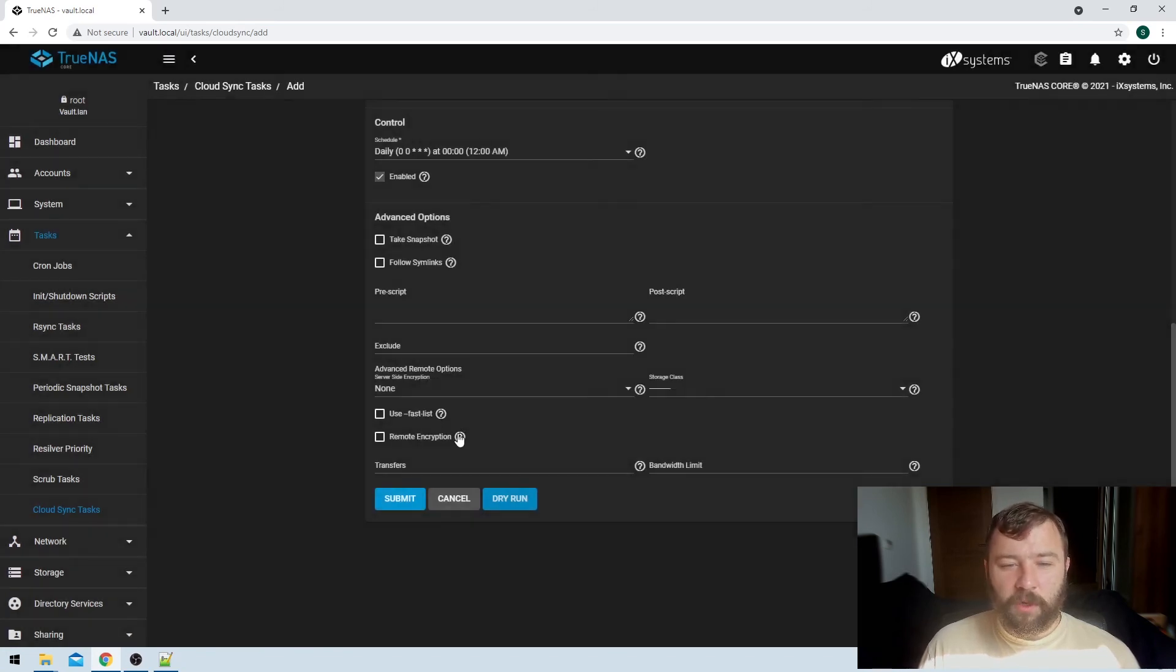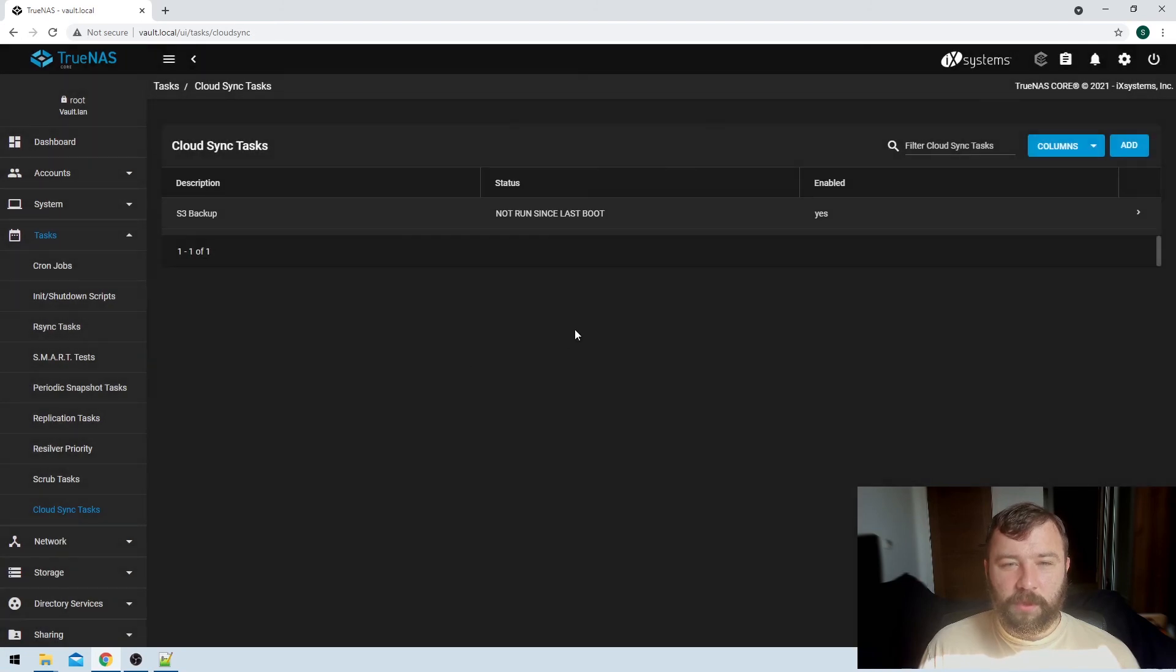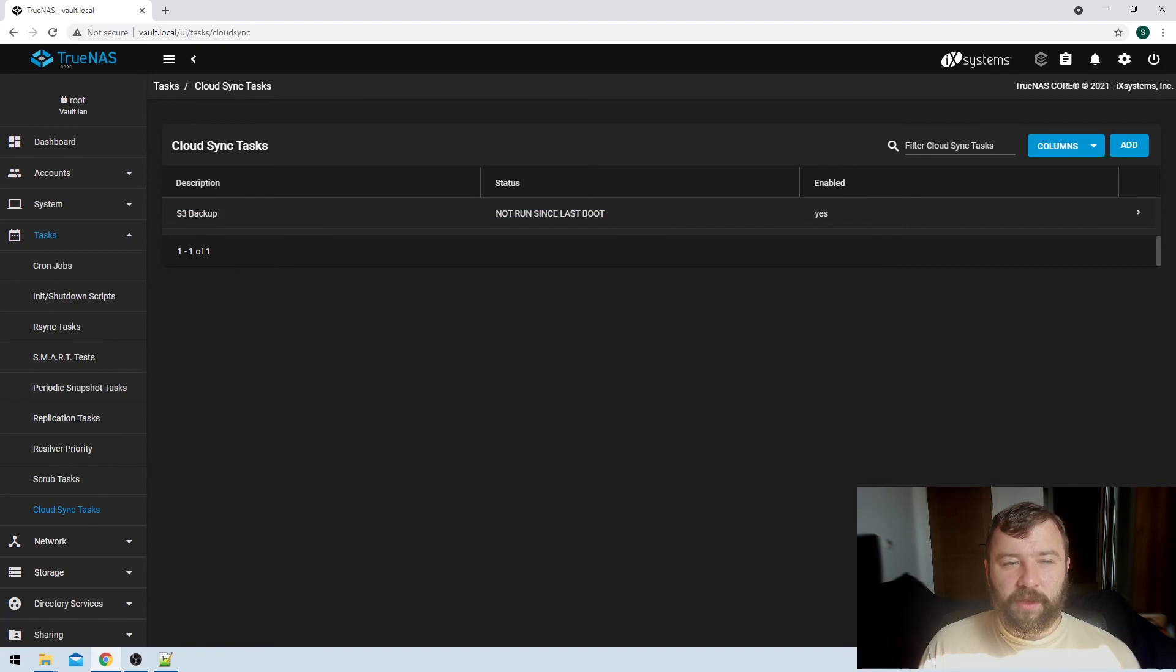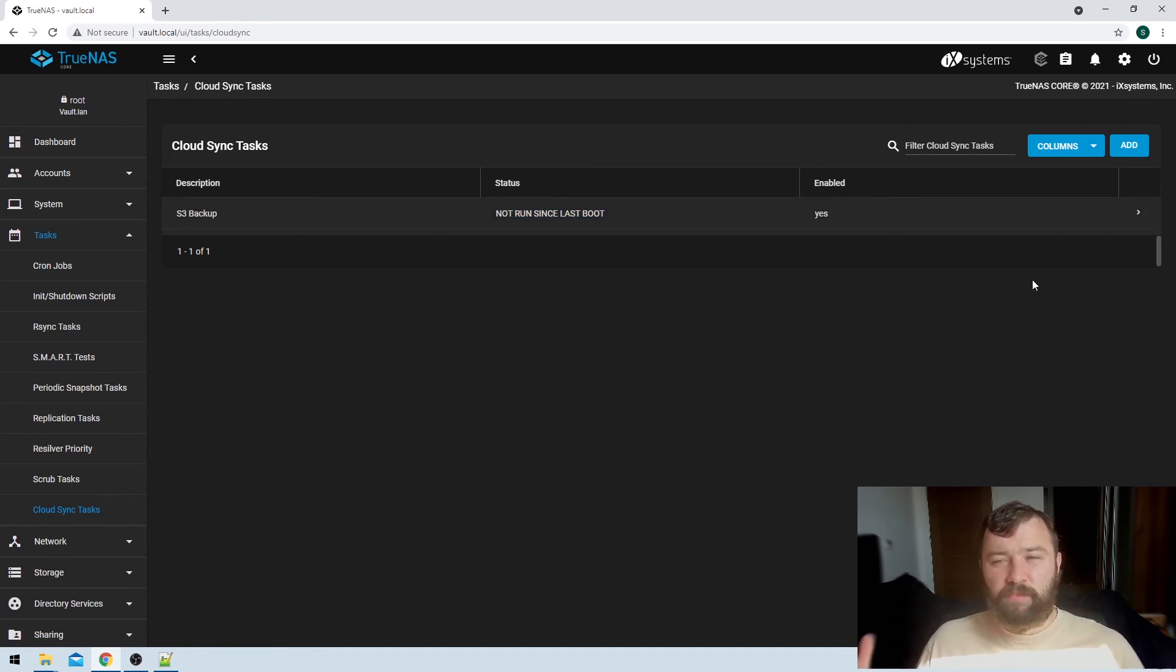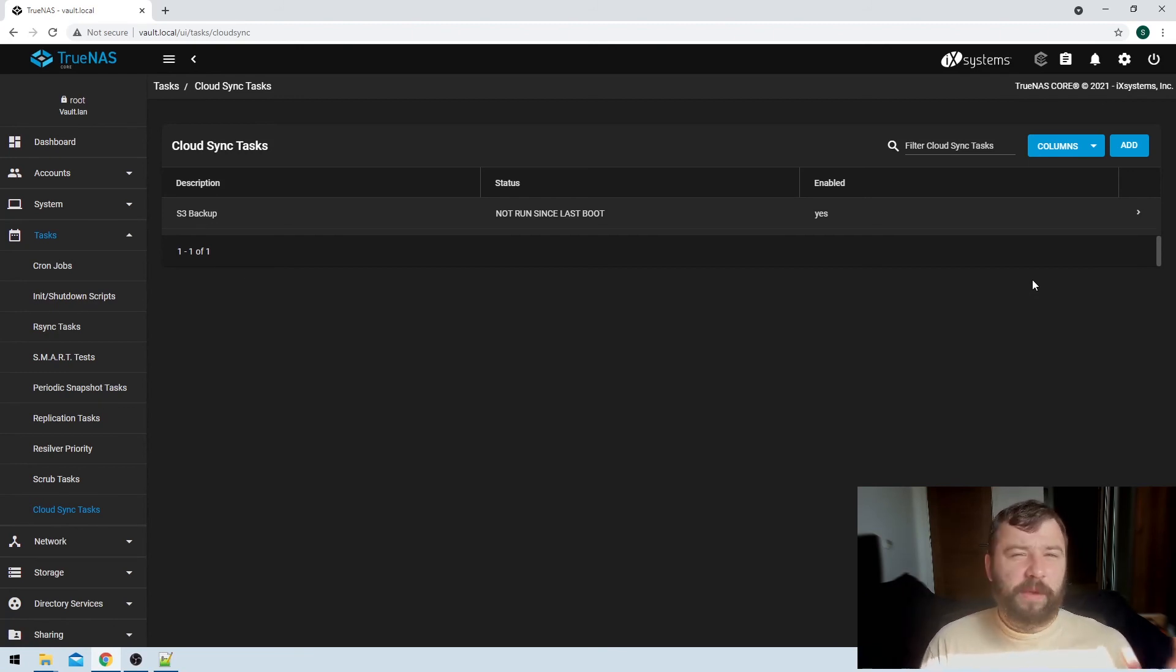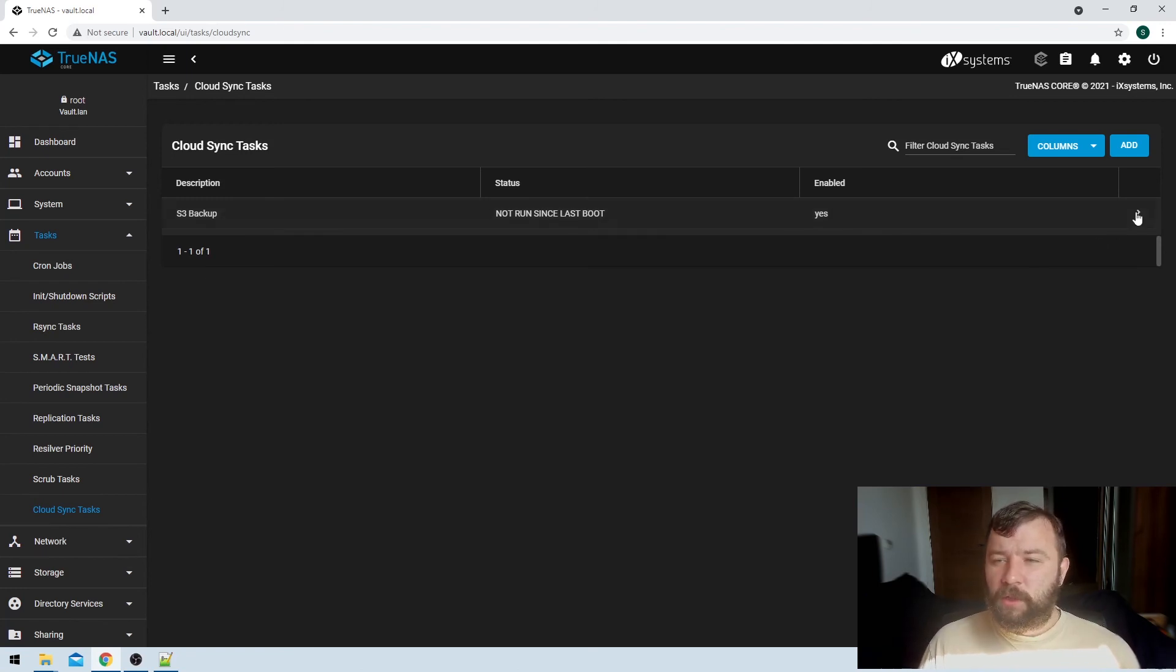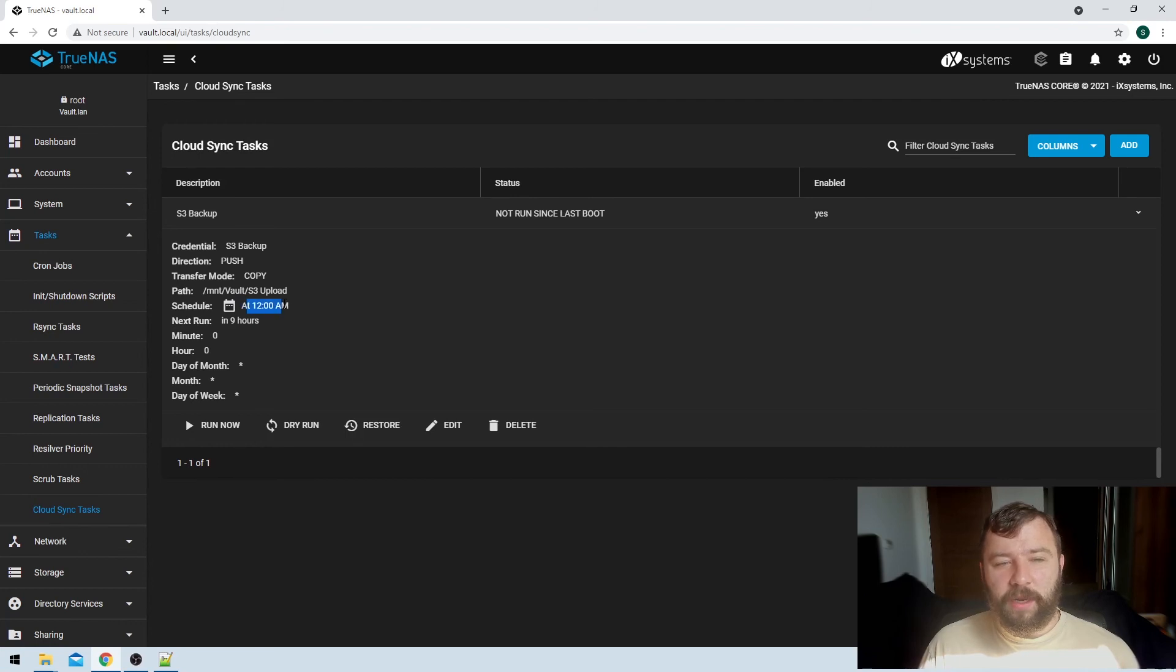All right, so we can just close that there, and then we can submit this option. So then we get back to the cloud sync task, and we can see that we've got the sync task created and that it's not run since the last boot. So that's exactly what we want. We've got the sync task created and it will now run at midnight the next time midnight rolls around. So if I just expand on the arrow here, we can see the details. We can see the schedule is set to run again at midnight, and it's going to do that in nine hours.